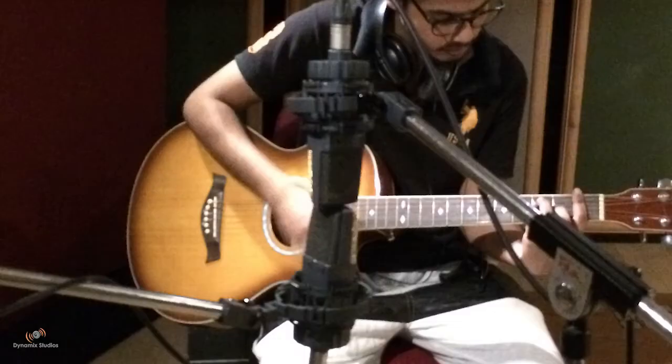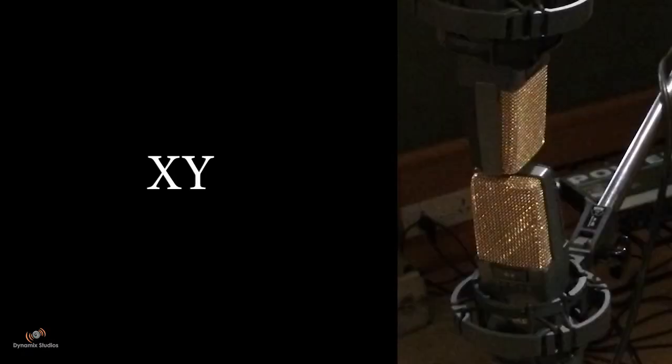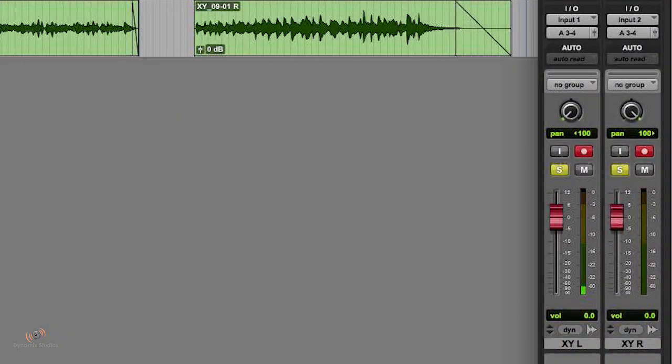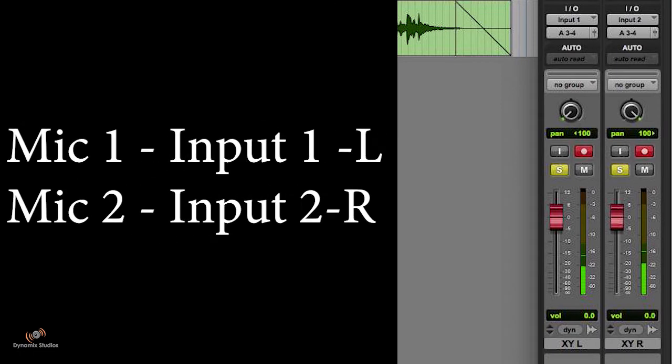Using the XY technique, we can directly create a stereo image for an instrument. After placing the microphone correctly, connect the mic on the console on two channels and turn on the phantom and pan it hard left and hard right.